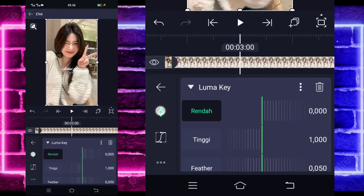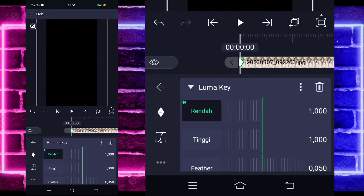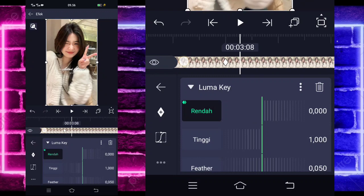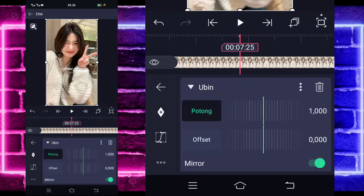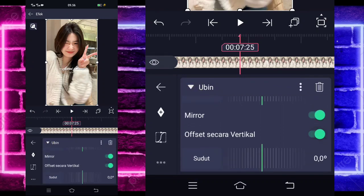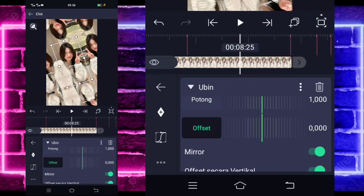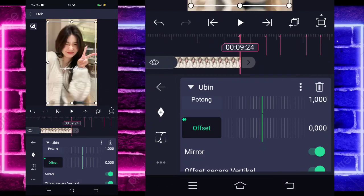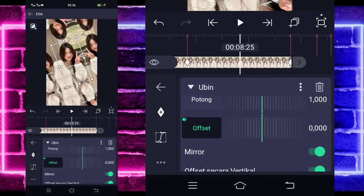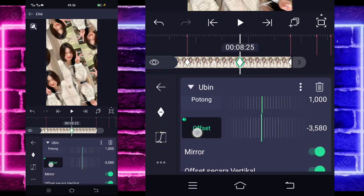Tandain saja di bagian detik 3, dan di bagian awal kalian ubah jadi 1000, untuk rendahnya ya, bukan tingginya. Jika sudah, kalian tinggal masuk saja di bagian sini guys, di bagian detik 7:25. Kalian kembali saja, dan kalian pilih bagian ubin. Kalian tinggal aktifkan untuk offset vertical dan bagian offset-nya diklik. Tandain saja di sini, di bagian detik 7:25. Untuk di bagian sini, kalian tinggal tandain juga. Dan di bagian tengah sini, kalian ubah saja menjadi minus 3500 ya.